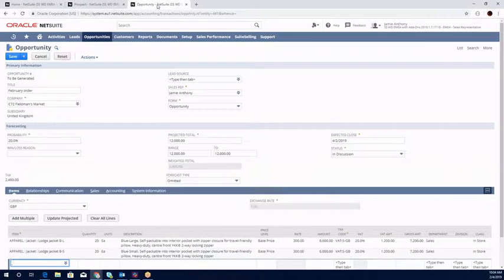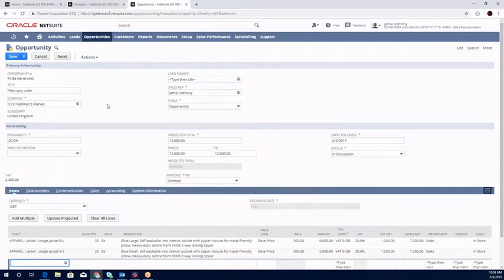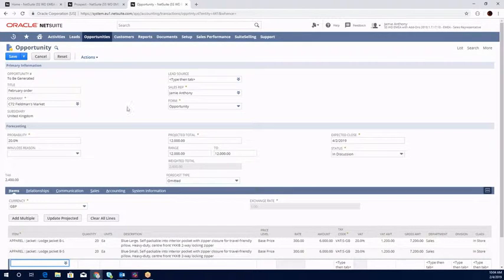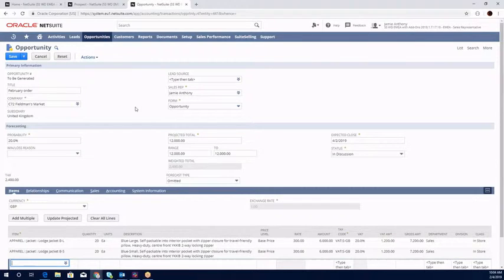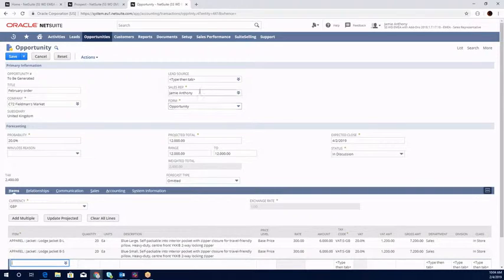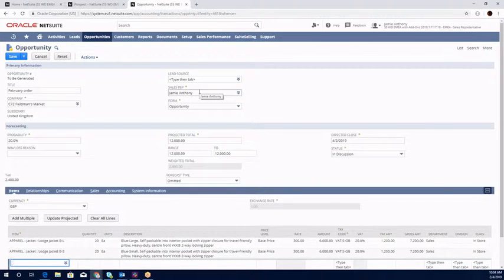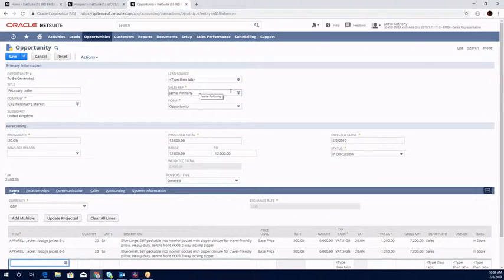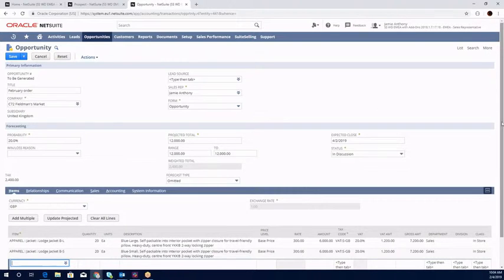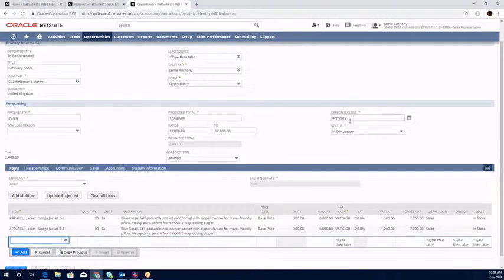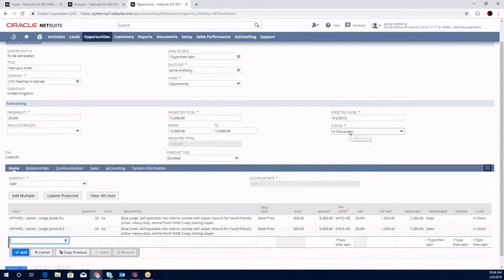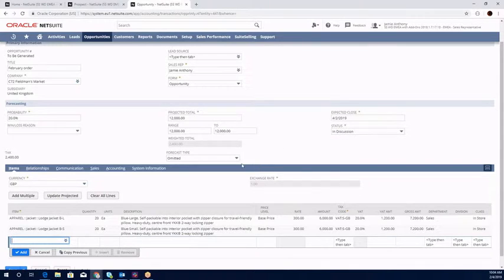If we look at an example opportunity, we can define what fields are relevant and by the red asterisk what's mandatory. At the moment we're looking at a February order for Fieldsman Market. It's being managed by myself, Jamie Anthony. There may be team selling, it may be escalator selling, or a sales manager involved, all of which can be managed from a commission and approvals routing perspective. We're looking at projected totals, when the expected close might be, and what status we are.